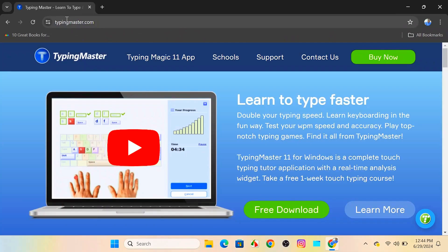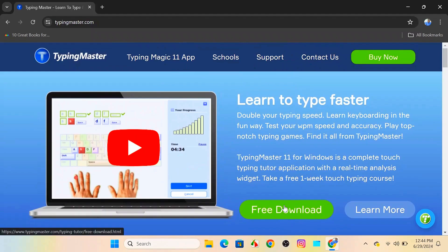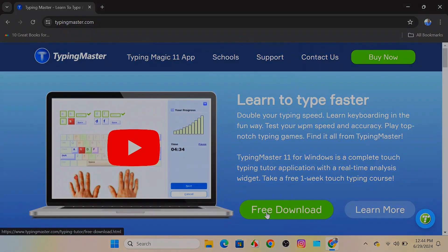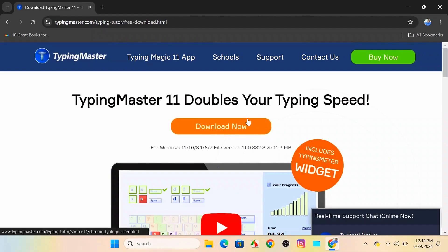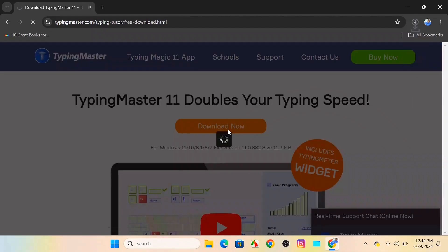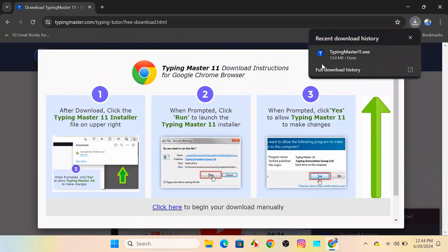Once you are on the website, look for the product sections in the main menu. If you can't find the product section, just come over to this free download option and click on that. Then, you will get the download now option. If you click on download now, you can see Typing Master 11.exe is downloaded.